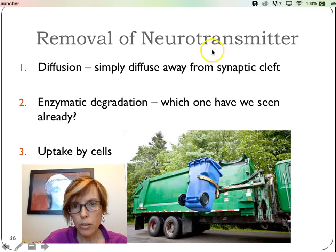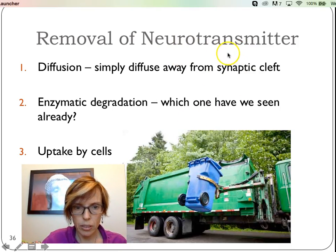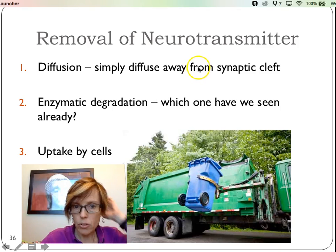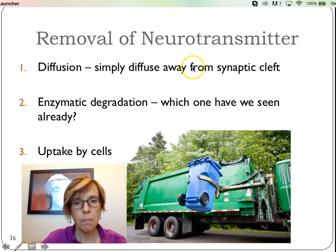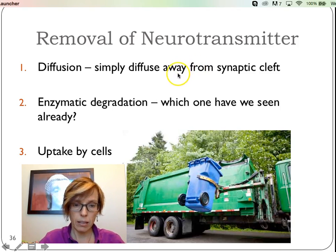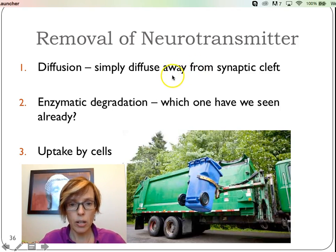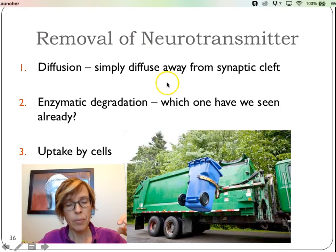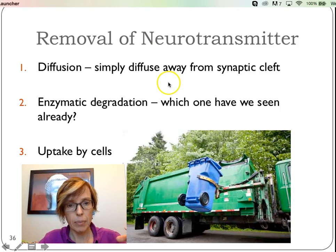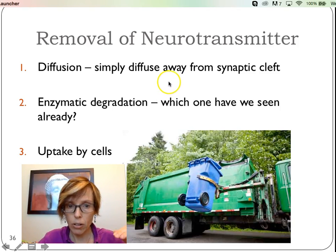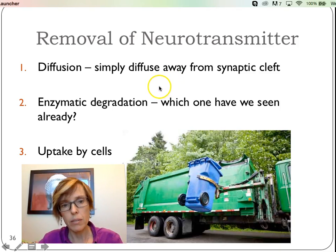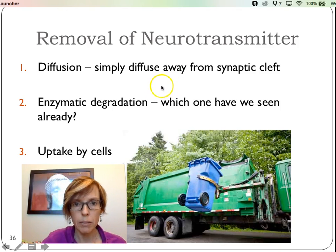We had talked about neurotransmitters a little bit. We talked about acetylcholine, we talked about muscle contractions, and in a previous video we talked about how neurotransmitters are released at the synaptic end bulb to get across the synaptic cleft so that the signal can get transmitted to the next neuron.